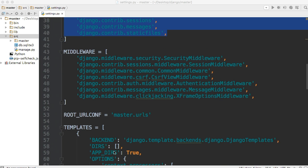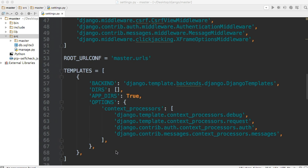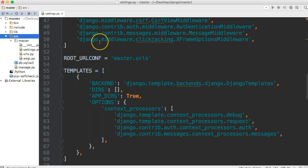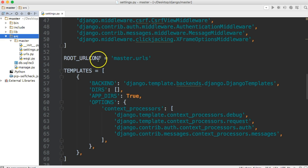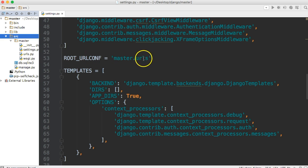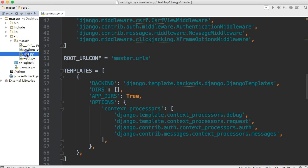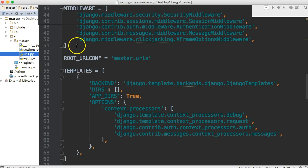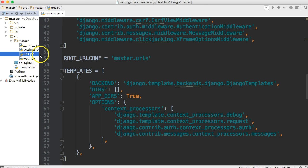So the next thing we see is root url conf and that is the root to the main urls file and the urls files handle how to send back a request and how to send back a response. So you see it says master.urls, so inside master and then urls. So that is our urls file. Now we will see this in action quite often, so I'm going to leave that to when we get to it.